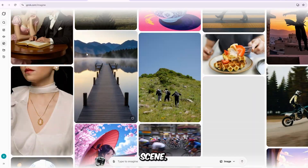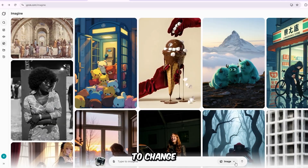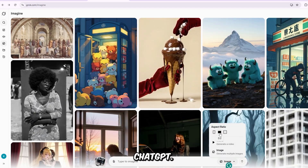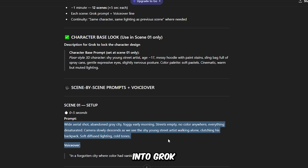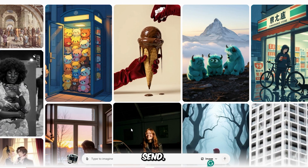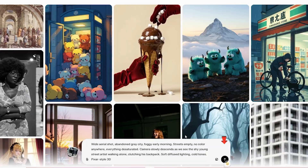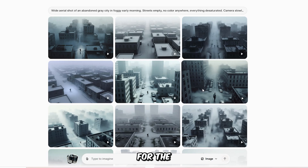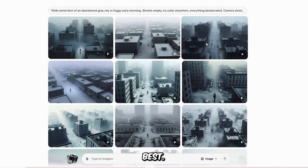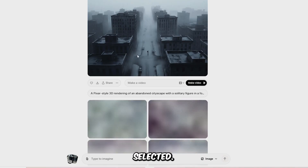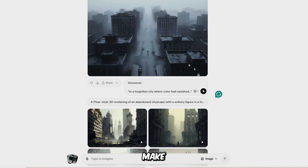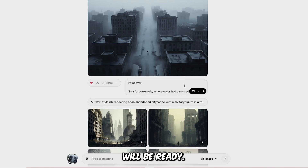Now let's create our first scene. If you want to change the aspect ratio for the final video, you can adjust it here. Now go back to ChatGPT, copy the prompt for scene 1, then paste it into Grok and hit Send. Grok will generate several image variations for the scene — choose the version you like best. Click on the version you selected. You can add the voiceover if you like, or you can generate the voiceover in ElevenLabs. Then click Make Video. Within just a few seconds, your video clip for scene 1 will be ready.